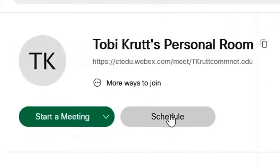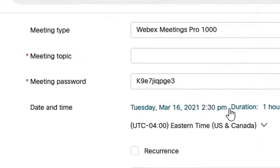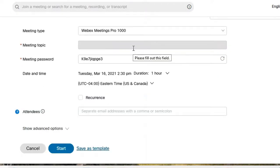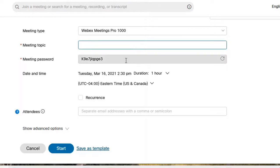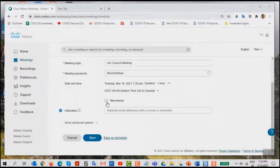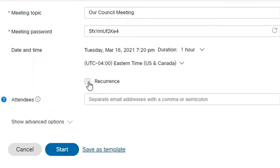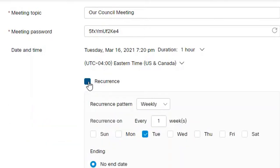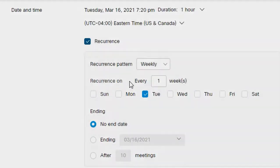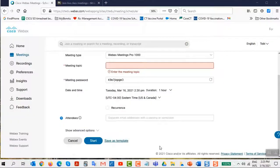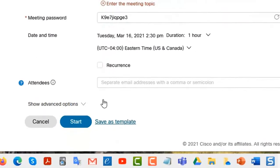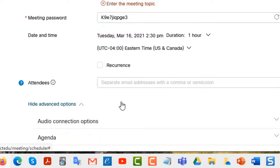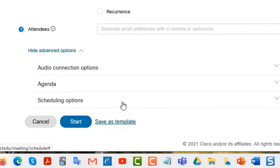Now let's consider scheduled meetings. There are certain options available for scheduled meetings that aren't available in personal rooms. You have to enter a meeting topic and a meeting password. Note that under date and time there's a checkbox for recurrence which when selected displays different options. To see all the options available for scheduled meetings click the show advanced options arrow down at the bottom of the form and then scroll down.